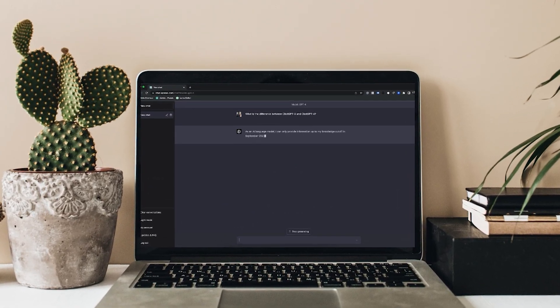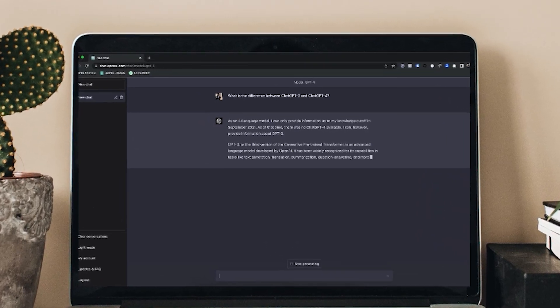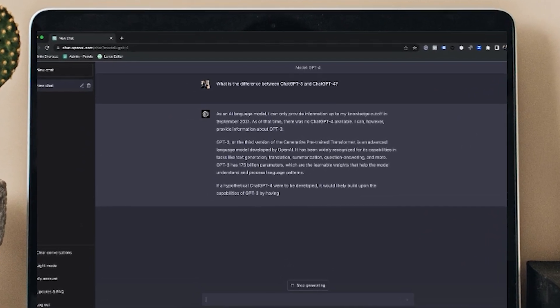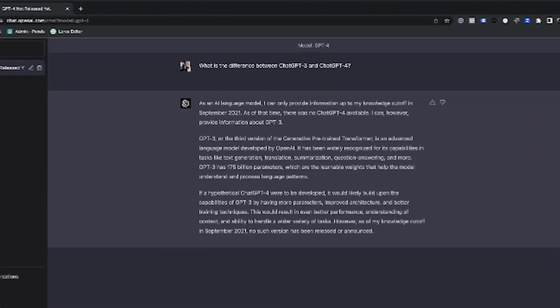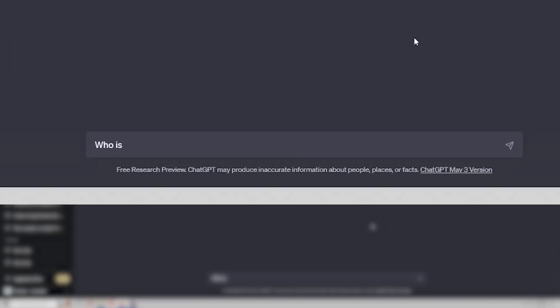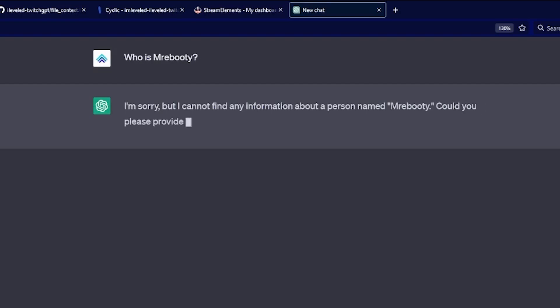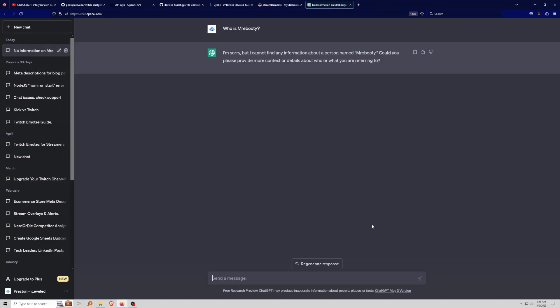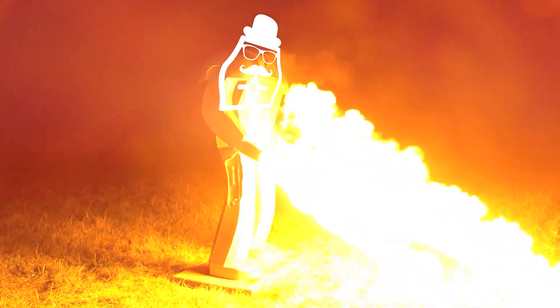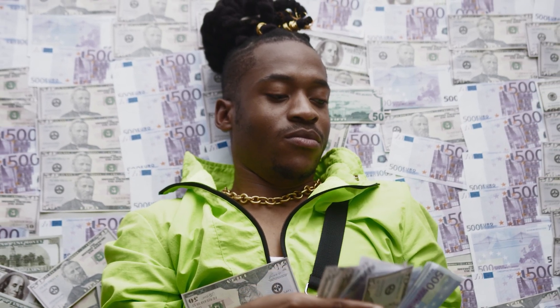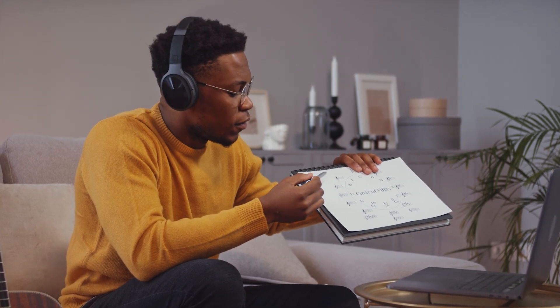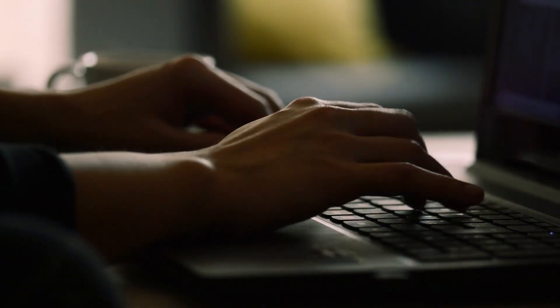With ChatGPT, it's AI learning software — when you type in a prompt or a chat message, we can set it up so it connects to your Twitch and you can ask it literally anything. For example, we're going to ask it 'who is Mr. E Booty' and ChatGPT should come back with something interesting. We will be the next big Twitch Partner — trust me, it's gonna happen.